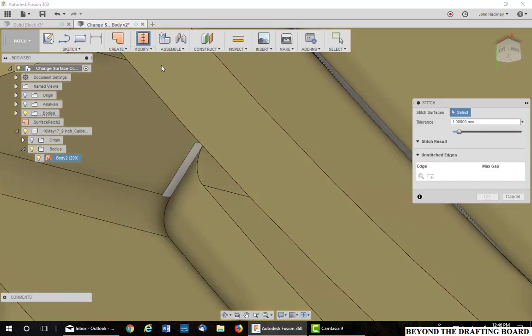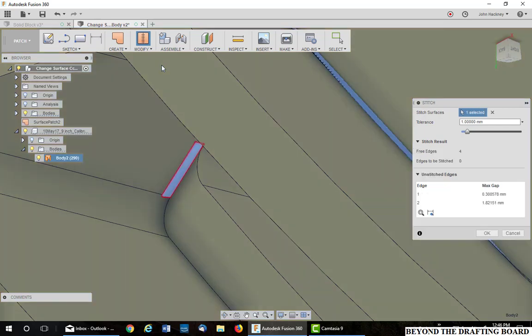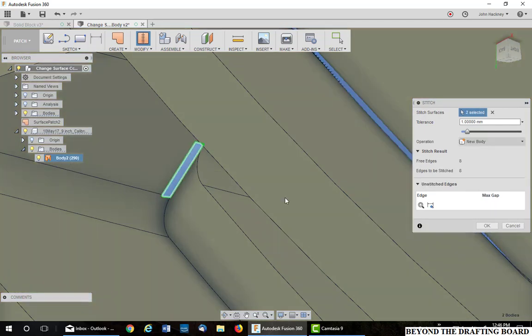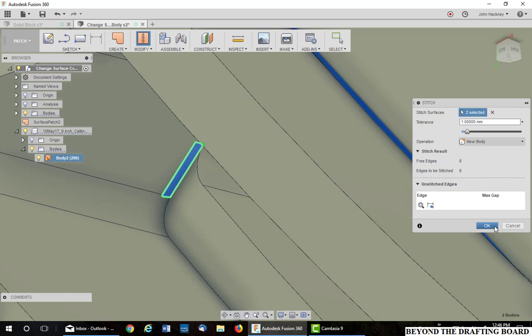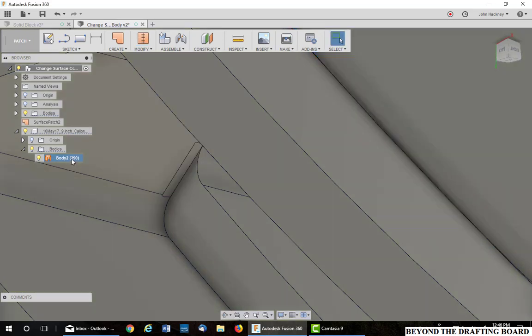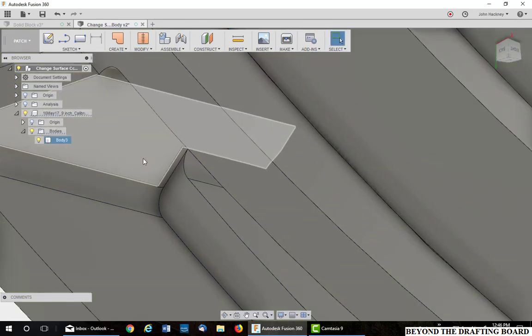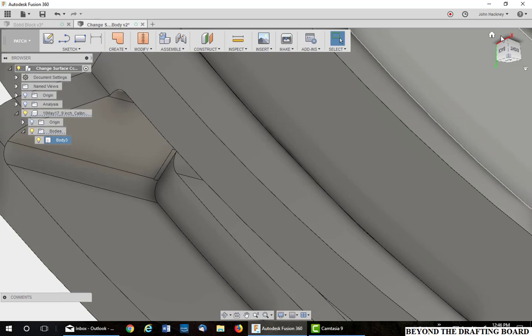There's my surface. Pick stitch. Pick the major body. The 290. And the one you just made. Say OK. And we now have no surfaces at all because it is a solid body.